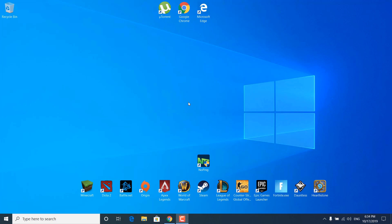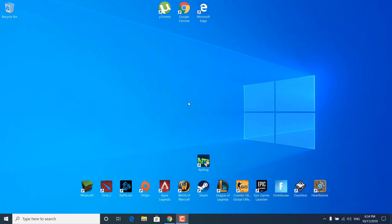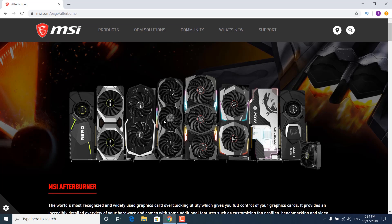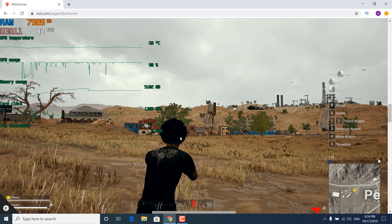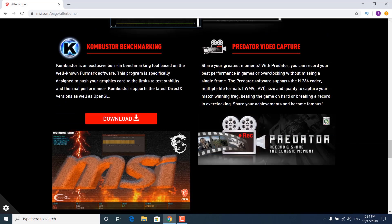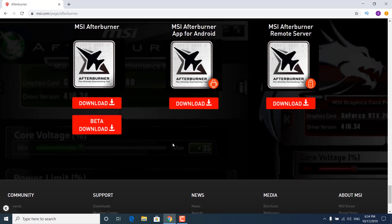The first step is to download MSI Afterburner. You can just click on the link in the description and this website should open up. Now scroll down to the bottom of the page and click on download where it says MSI Afterburner.